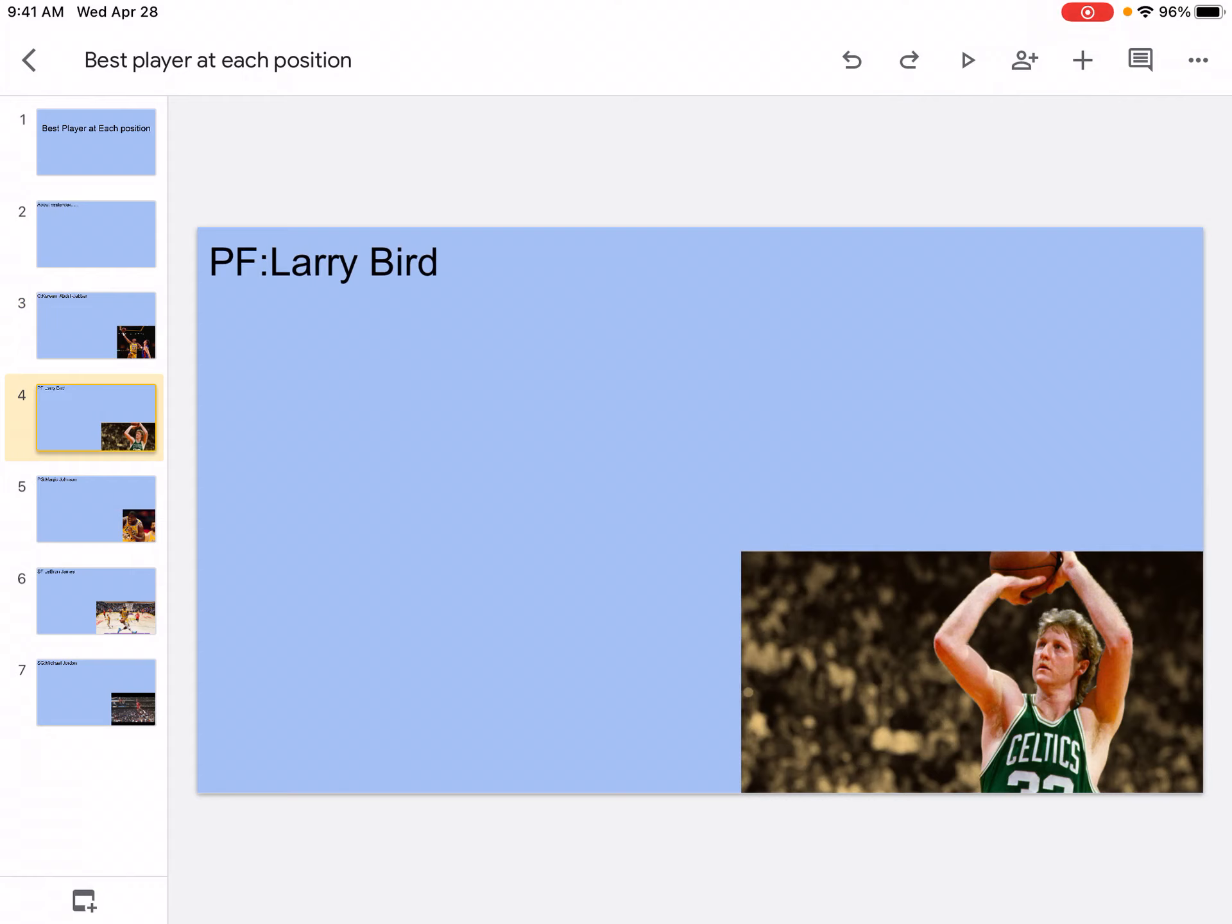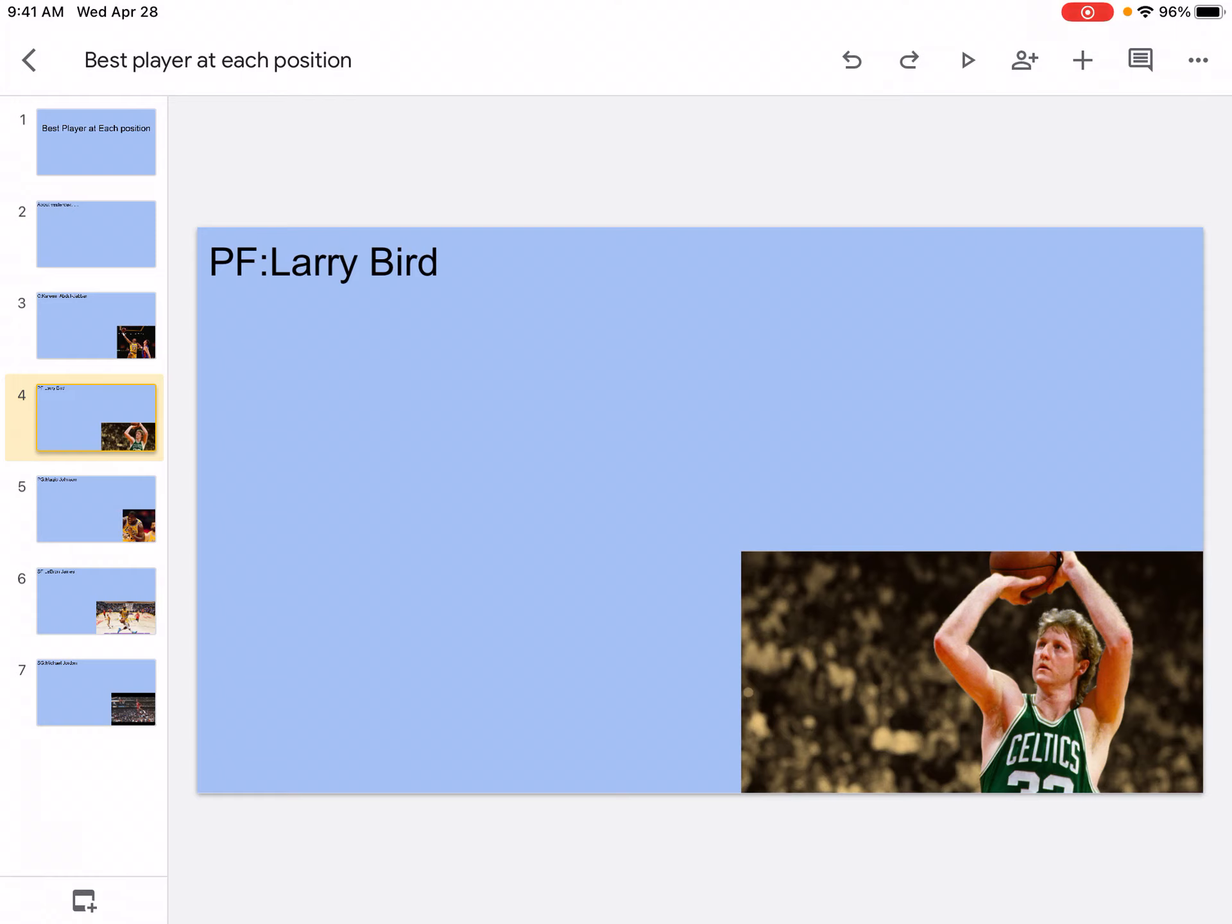At power forward we have Larry Bird, and I feel like a lot of people think Tim Duncan is the one. But not many people know that Larry Bird actually played power forward a little bit. Larry Bird was mostly a small forward, but I had someone better at SF, so I had to put him at power forward. He's obviously one of the goats.